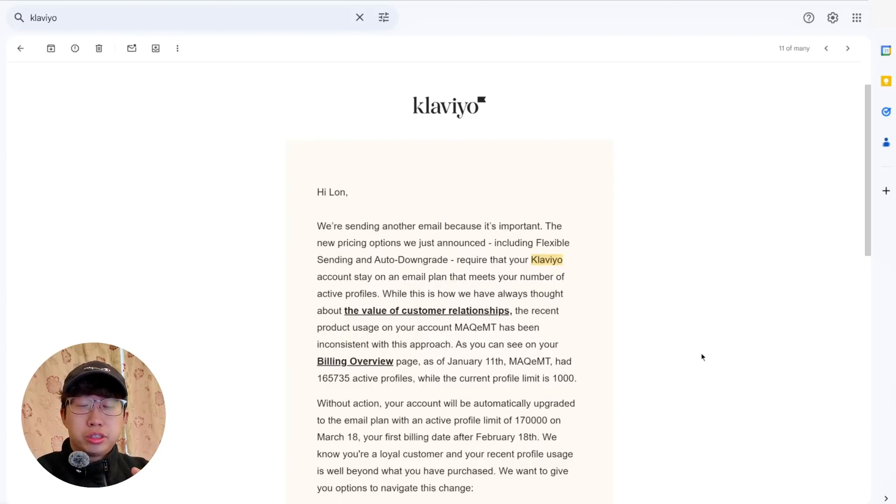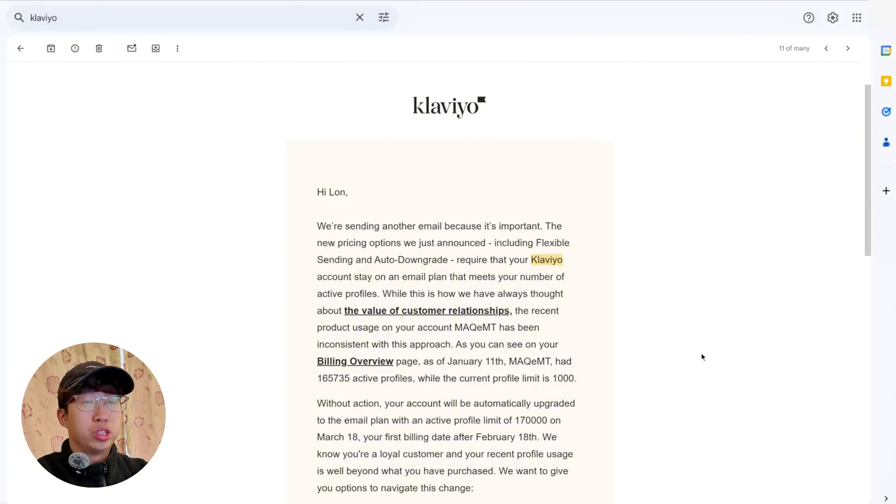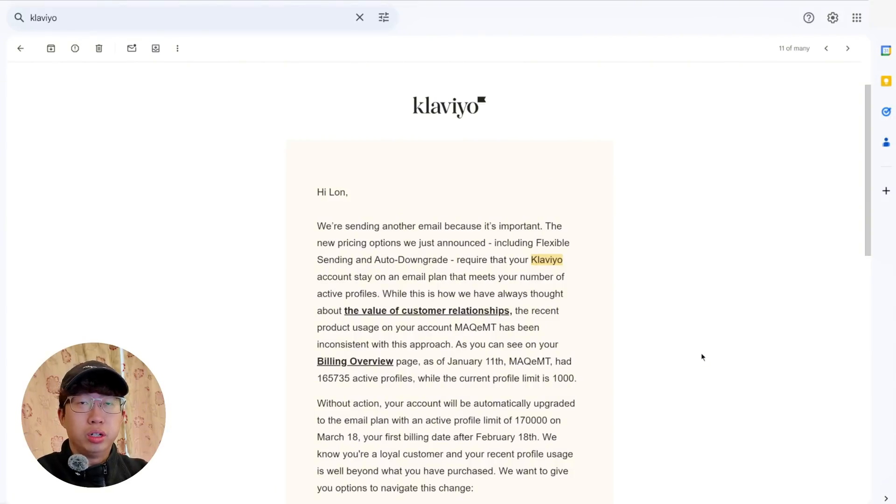Hey guys, Lon from the EcomZone and in this video I want to explain why I'm going to stop using Klaviyo for my Shopify store.